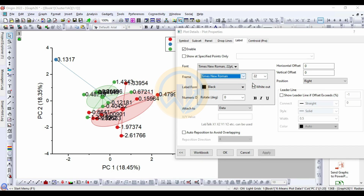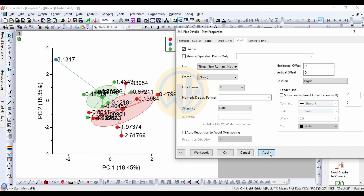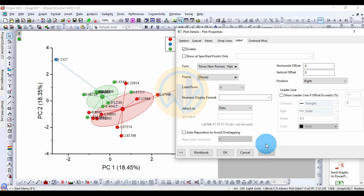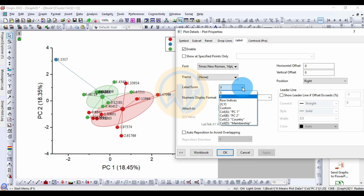Change the label font to Times New Roman, size 14, then click Apply. The labels now indicate the country names on the plot.